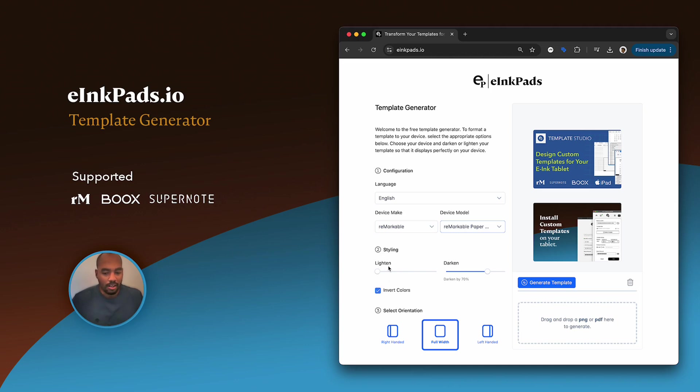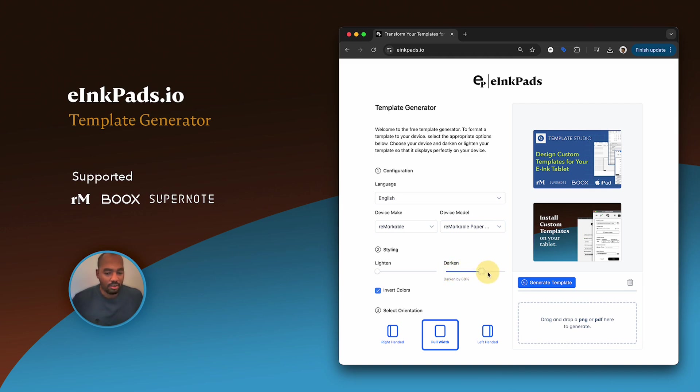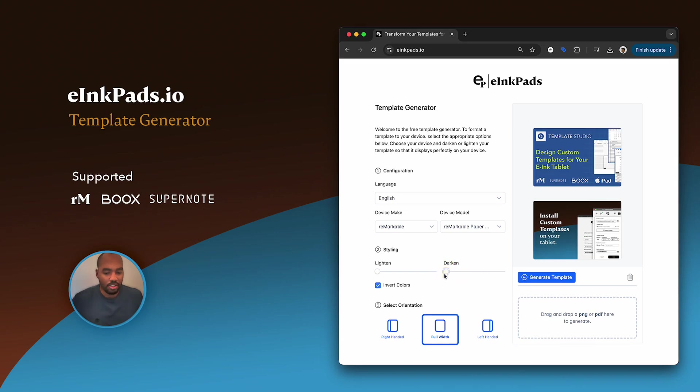So underneath there, you see that in the styling options we can lighten the template or we can darken it. You see the percentage change underneath. It's now at 60 percent, but let's just go ahead and turn this off so you can see what it looks like.